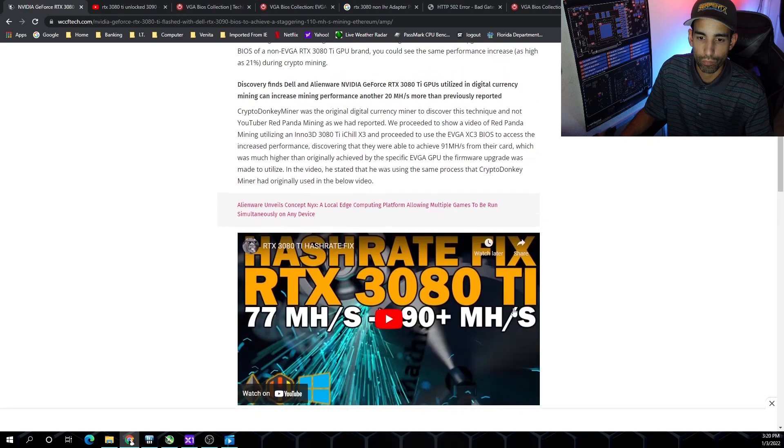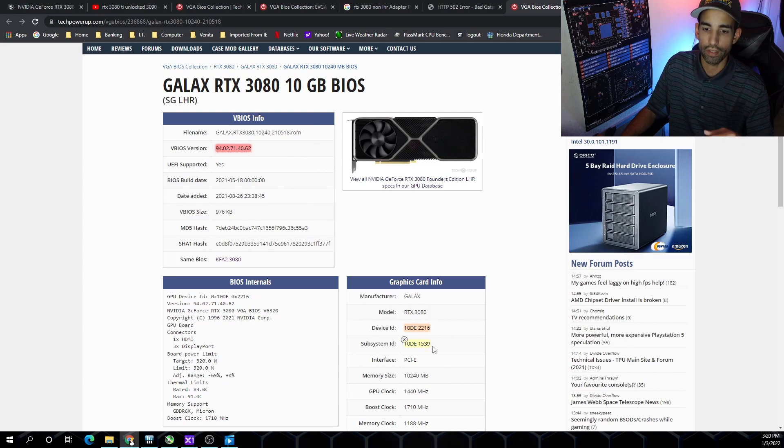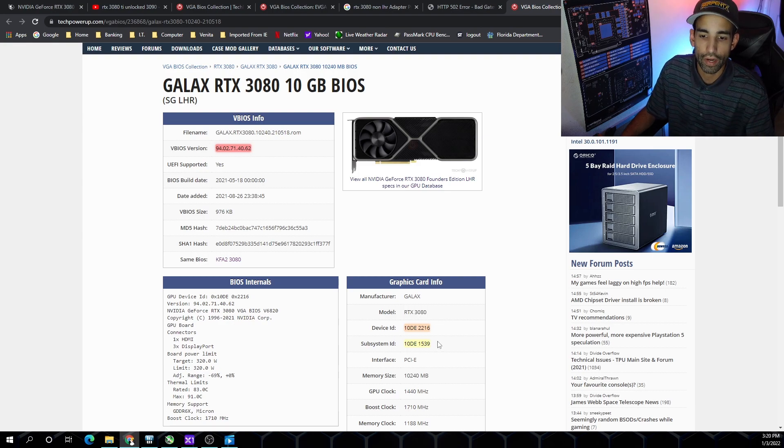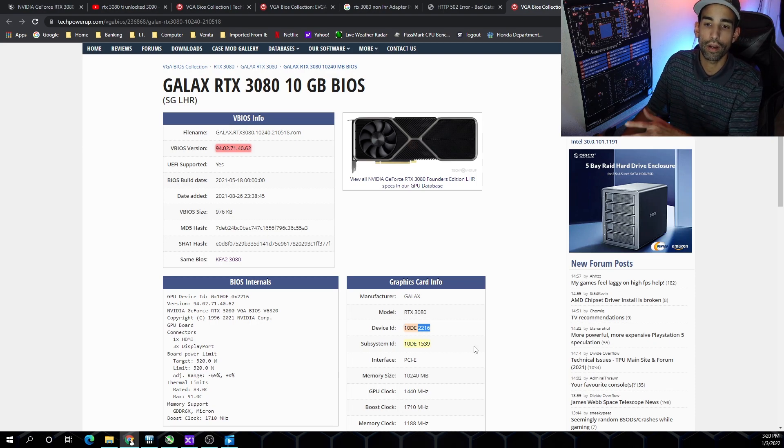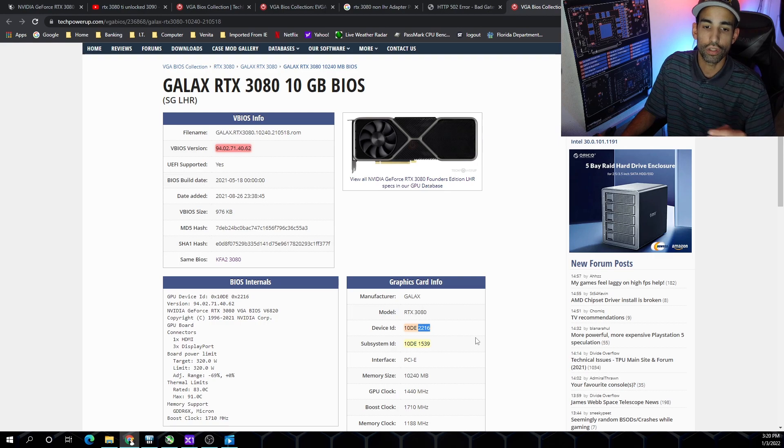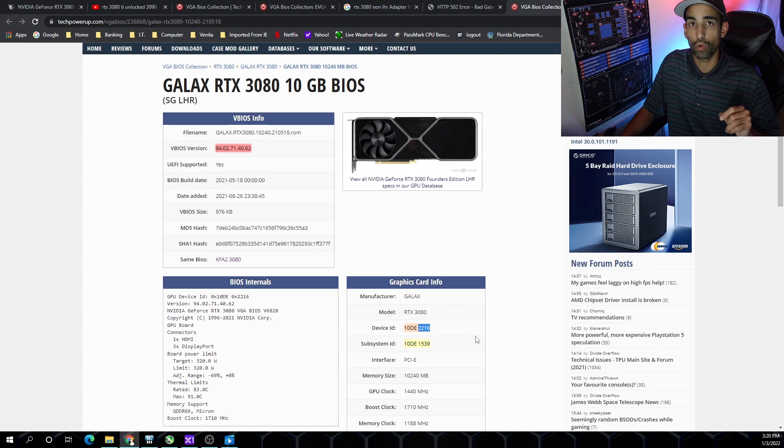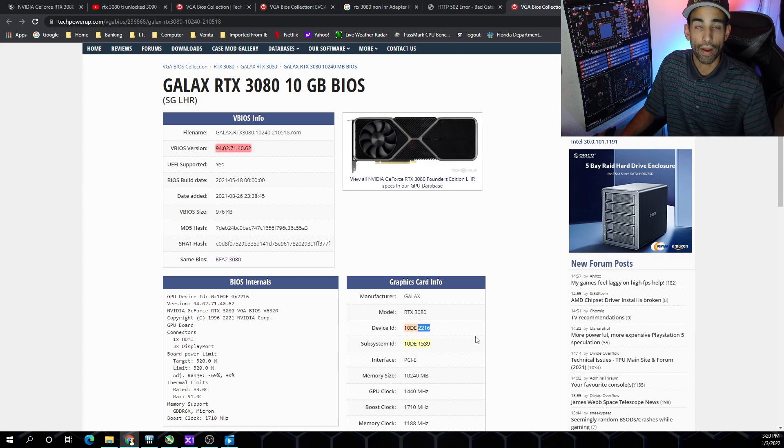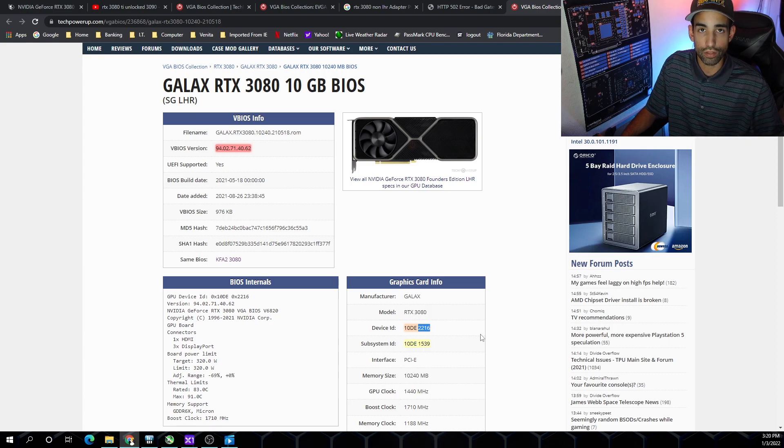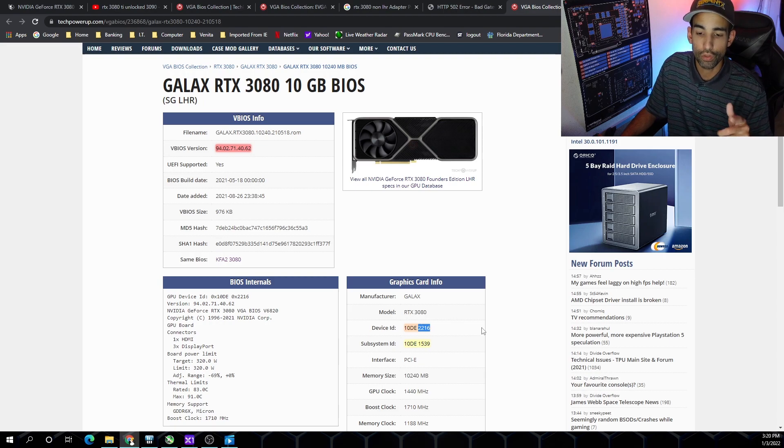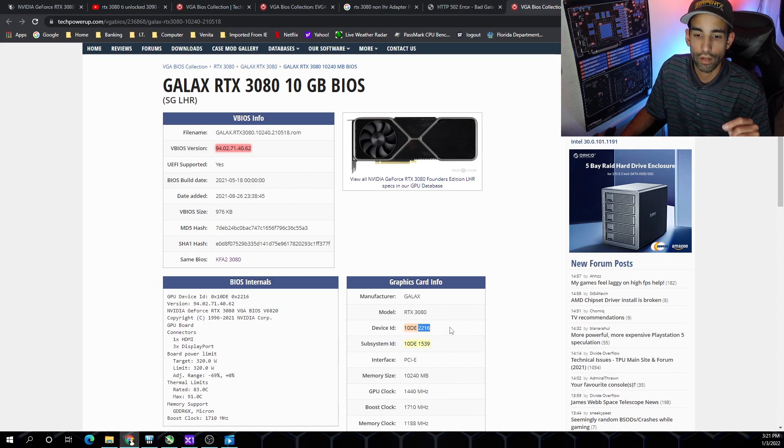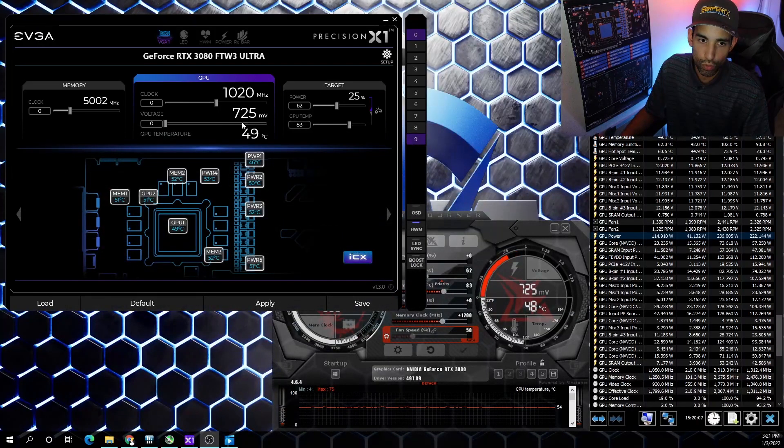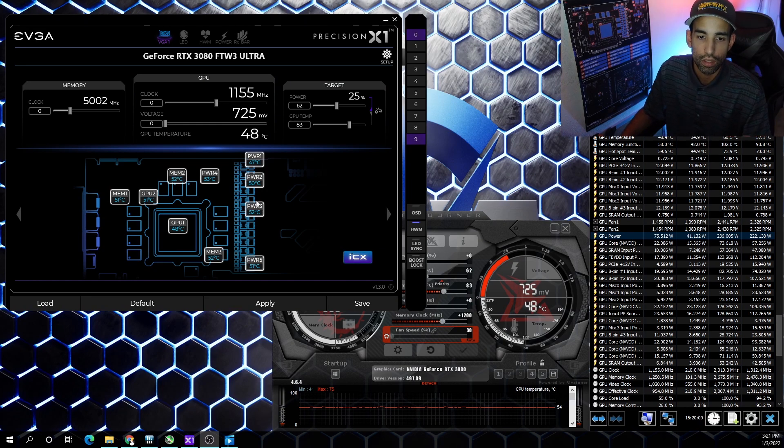As crypto donkey miner pointed out, the subsystem ID is important because oftentimes when you flash your BIOS you'll get an error - subsystem ID mismatch or device ID mismatch. Once you find a card that has the same device ID, your likelihood of flashing that BIOS successfully goes up. Additionally, the likelihood of you bricking your GPU goes down if you have a dual BIOS switch. Back up both sides and only dedicate one to attempt to flash your GPU, just in case you mess it up.